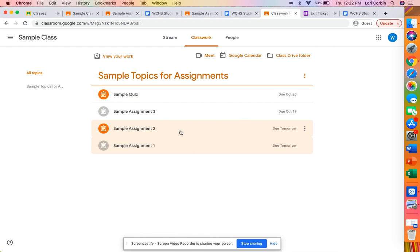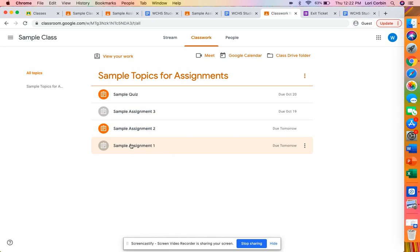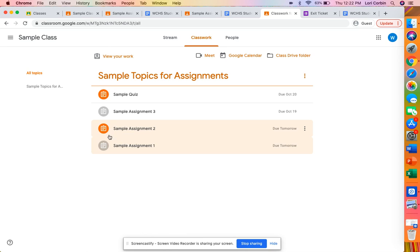You will notice here that some of them are grayed out. These are assignments that have been completed and turned in and the ones that are still the orange color or whatever color your teacher has assigned to their classroom, they will show up as colored in. Those are still outstanding assignments.